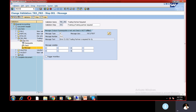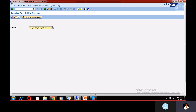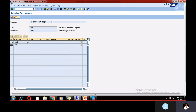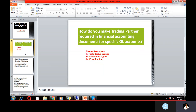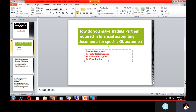To define which GL accounts require trading partner, go to GS03. Here you provide the set name — 'Trading Partner Required Set' — which we've already created. Inside this set, you enter the GL account numbers: for example, GL 1000 and GL 2000. Only for these GL accounts is trading partner mandatory. If you want to apply it to additional specific GL accounts, provide them here. This is the logic we build in this concept.